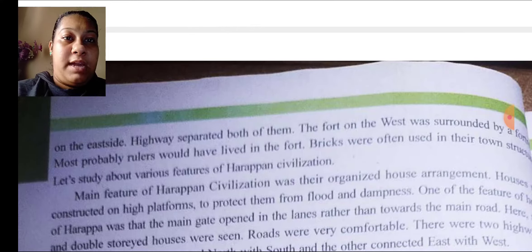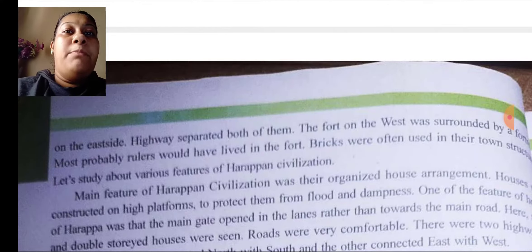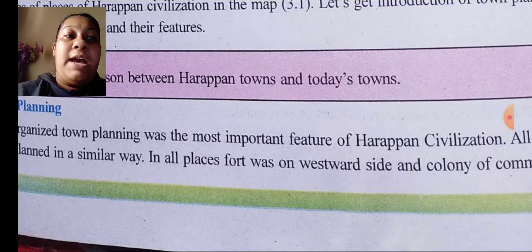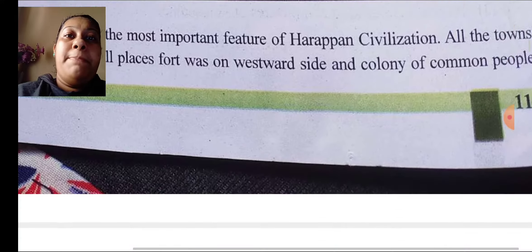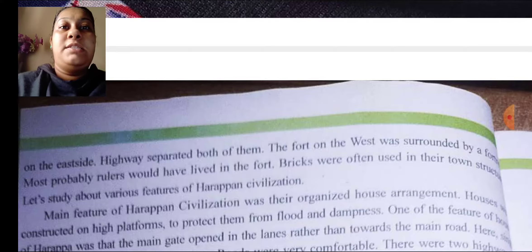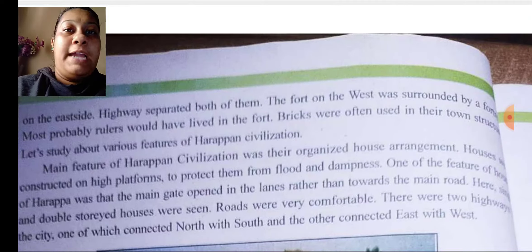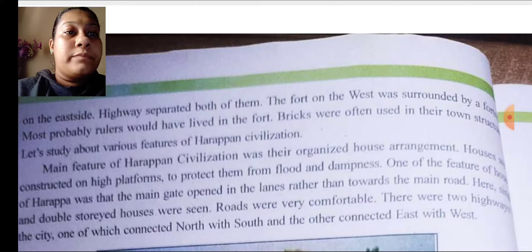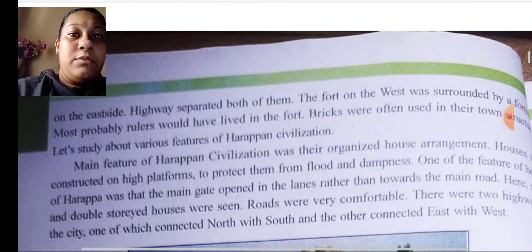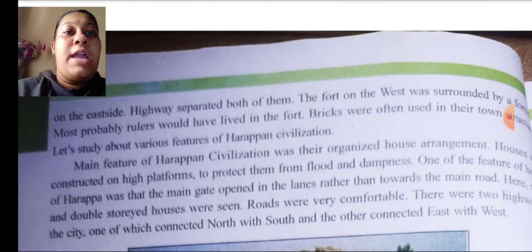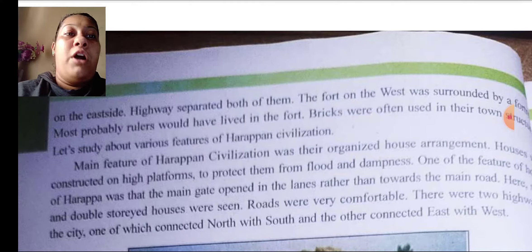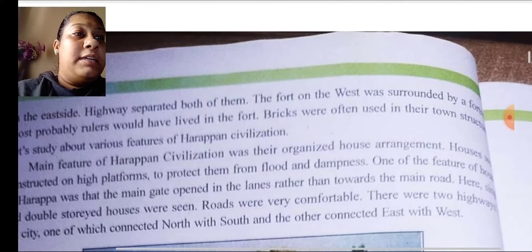In all places, the fort was on the west side and the colony of common people was on the east side. A highway separated both of them. The fort on the west was surrounded by a fortification wall. Most probably, rulers would have lived in the fort. Bricks were often used in their town structure.